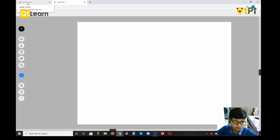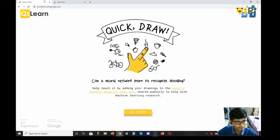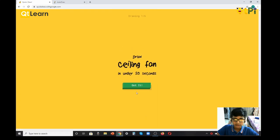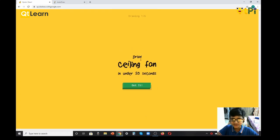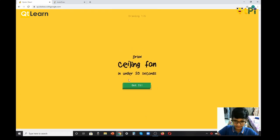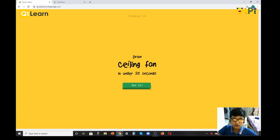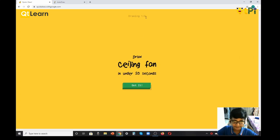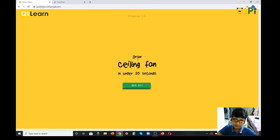That's it for Auto Draw. Let's move on to Quick Draw. Quick Draw basically challenges you to draw some drawings, and you have to do it in under 20 seconds. It gives you six drawings to draw.